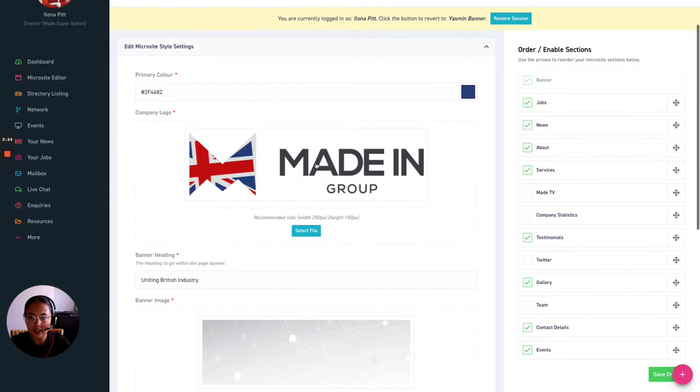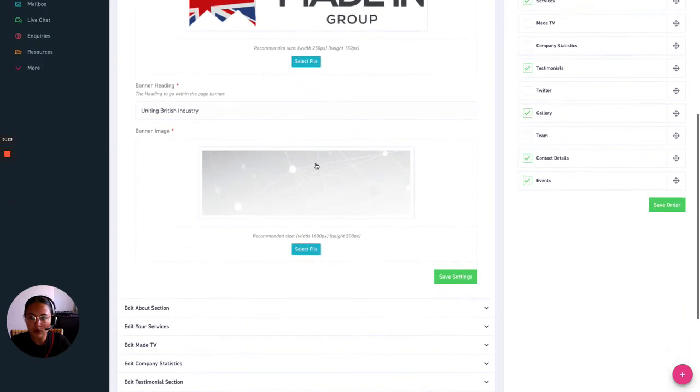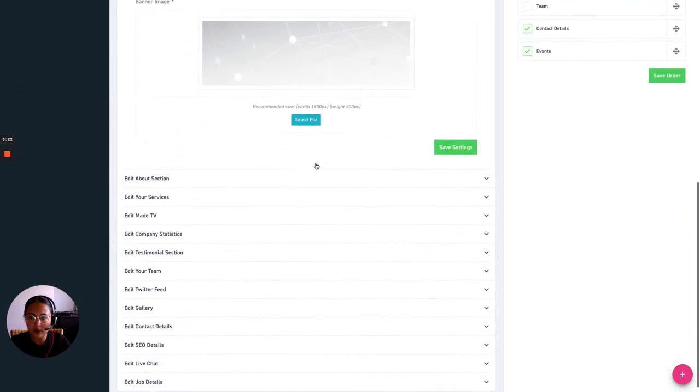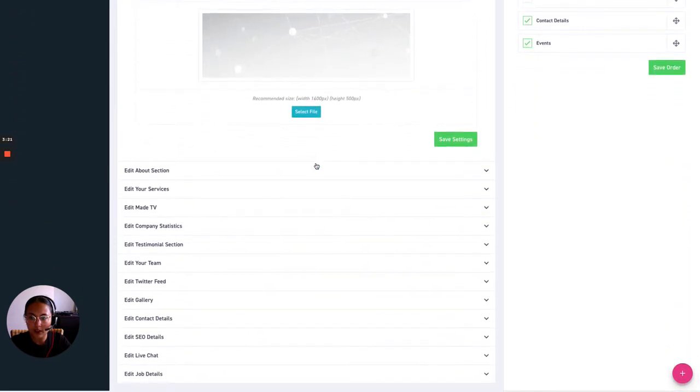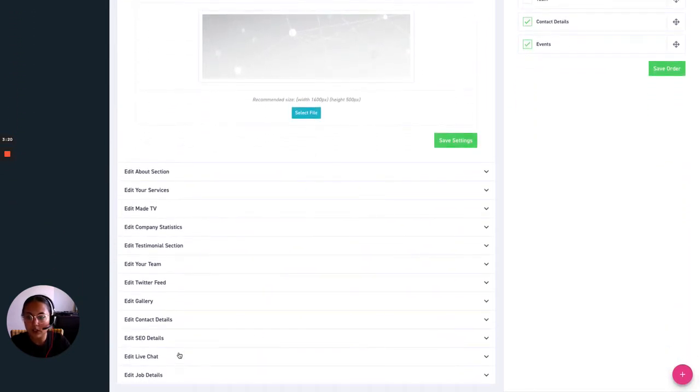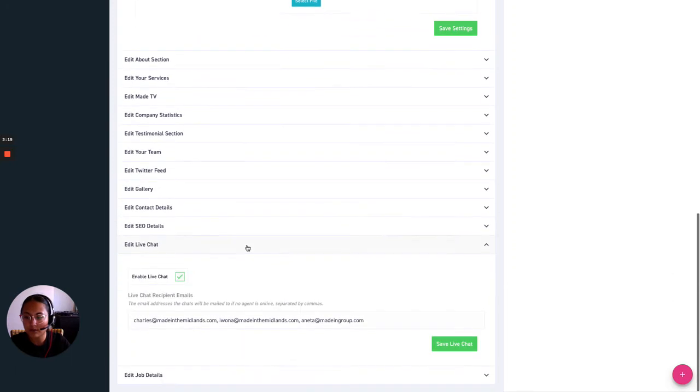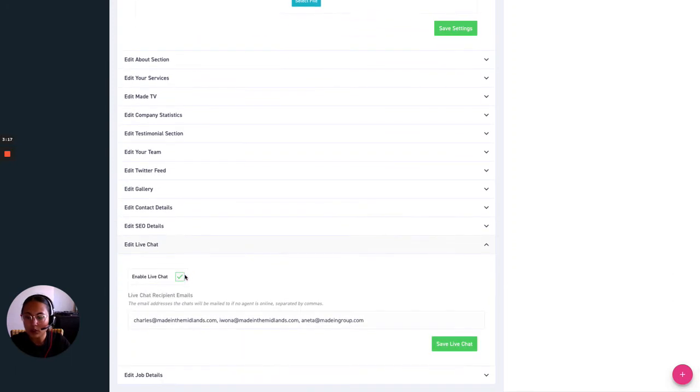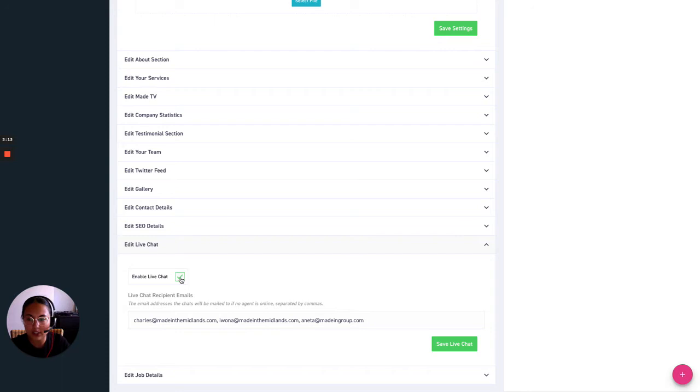Once we've clicked here we want to scroll all the way down and you will see edit live chat function. Once you've done that you want to ensure that the live chat function is ticked green here so as you can see it was already ticked for us. So I'll just click it again and you'll see the green tick will appear.